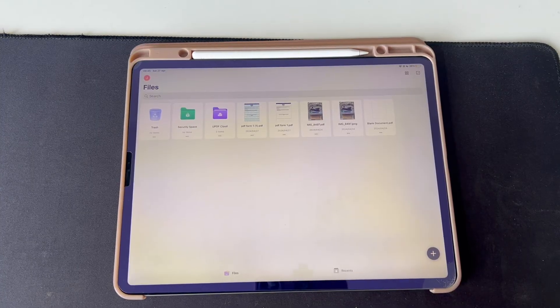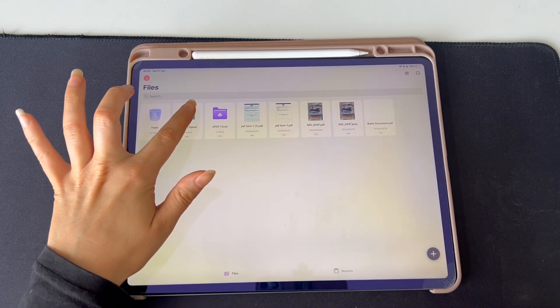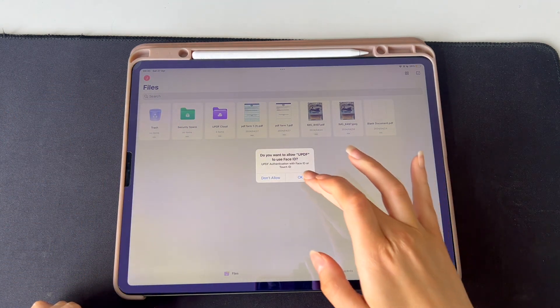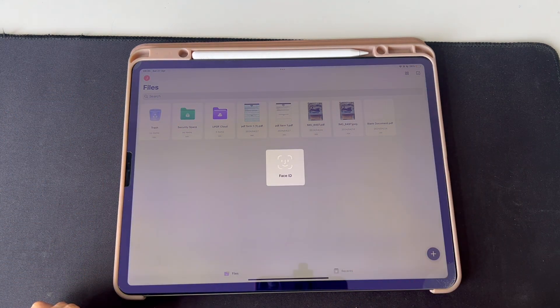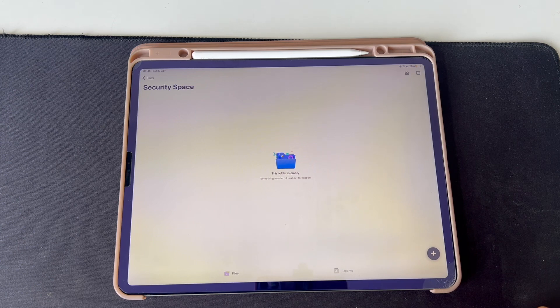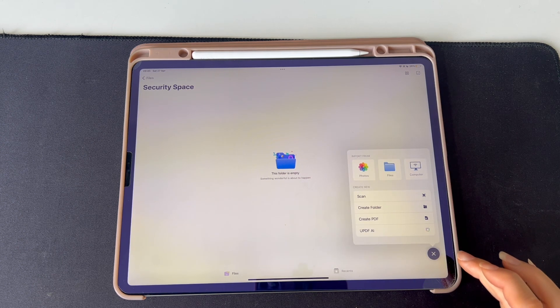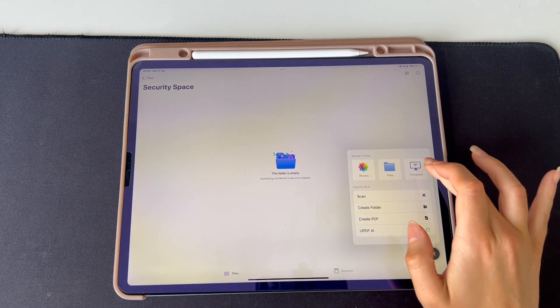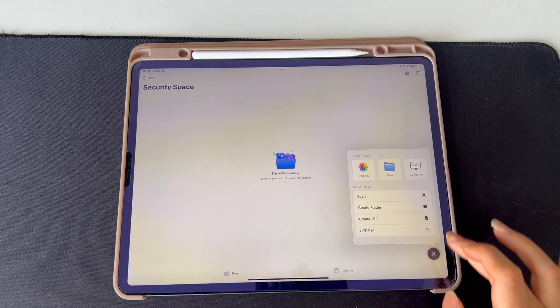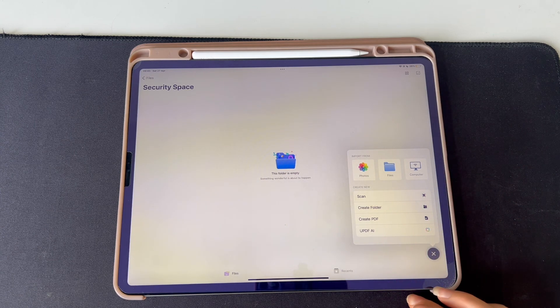If you also want to take advantage of this valuable feature, please follow the steps explained ahead. Launch the UPDF app on your iPhone or iPad and then select Security Space to open your secure space where you can store your files. Then select the plus icon in the right-hand side corner where you can choose what file type you would like to upload to your security space.